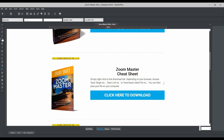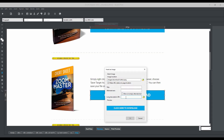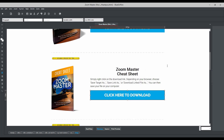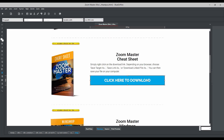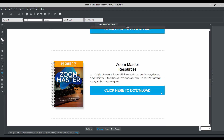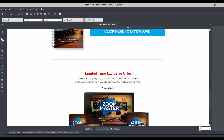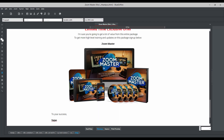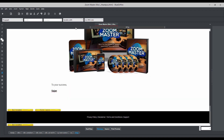To add the cheat sheet link to the download page, go to the cheat sheet section, double-click it, paste your URL, and click OK. Your cheat sheet is now linked. In the same way, you can do the mind map and resources. Once everything is done, your download page is ready and you can upload the download page itself to your hosting using FileZilla. Thank you and I'll see you in the next video.